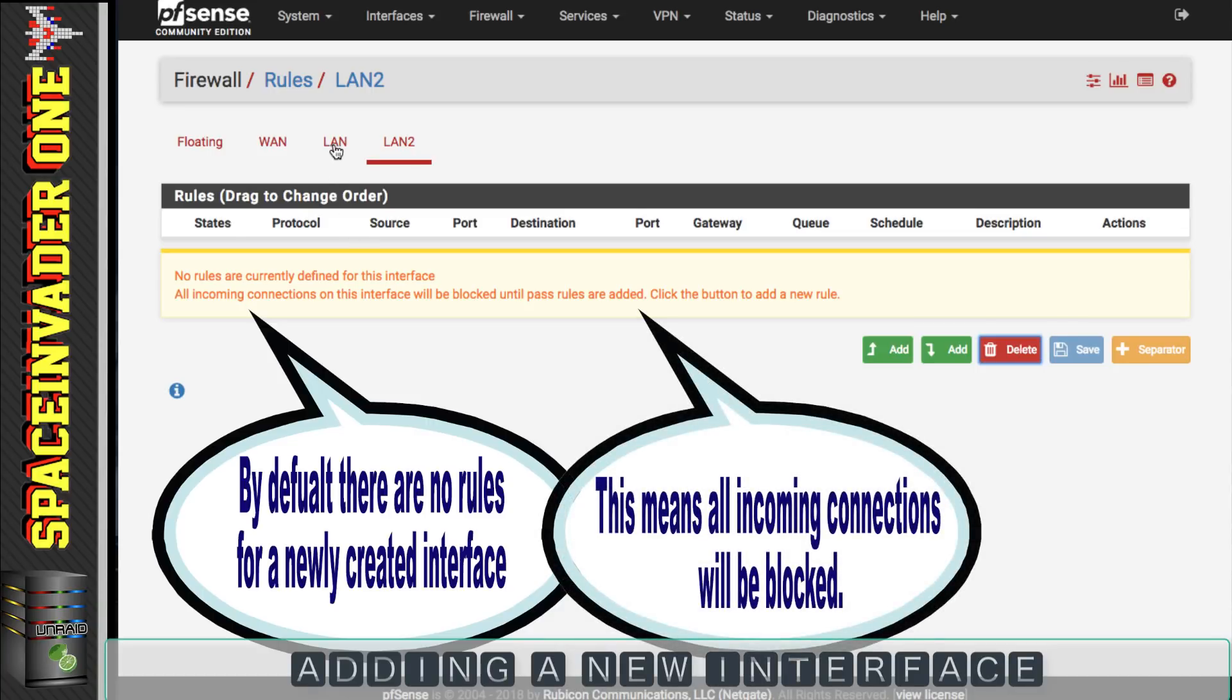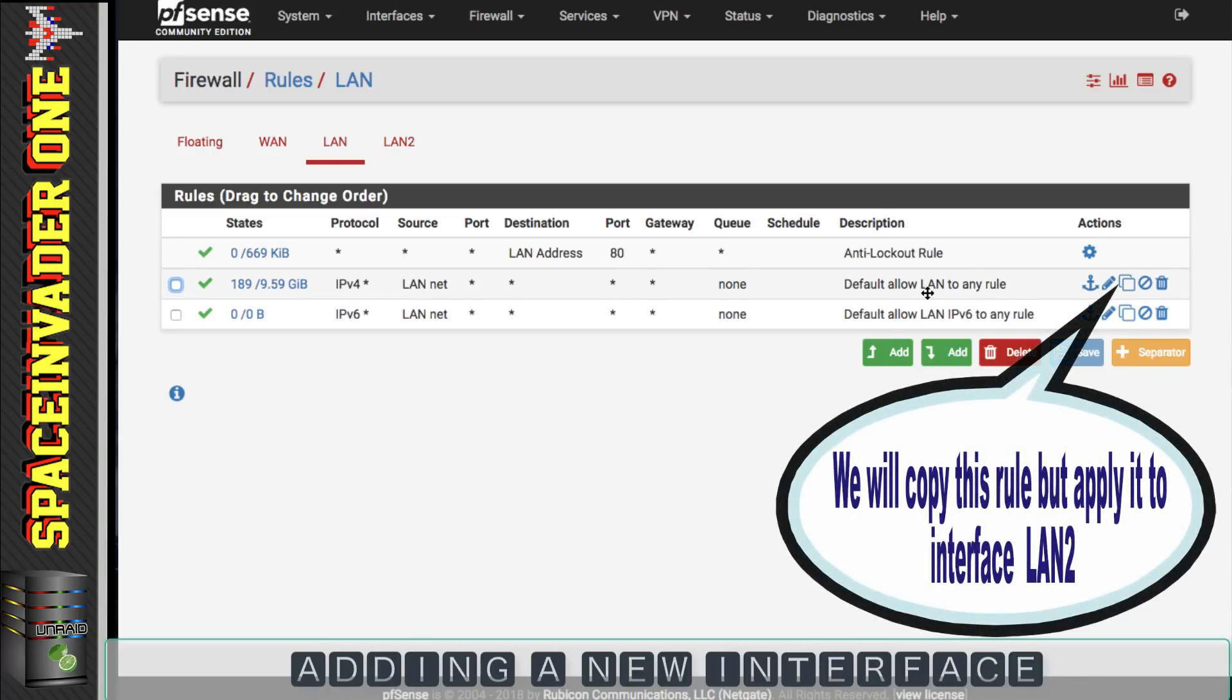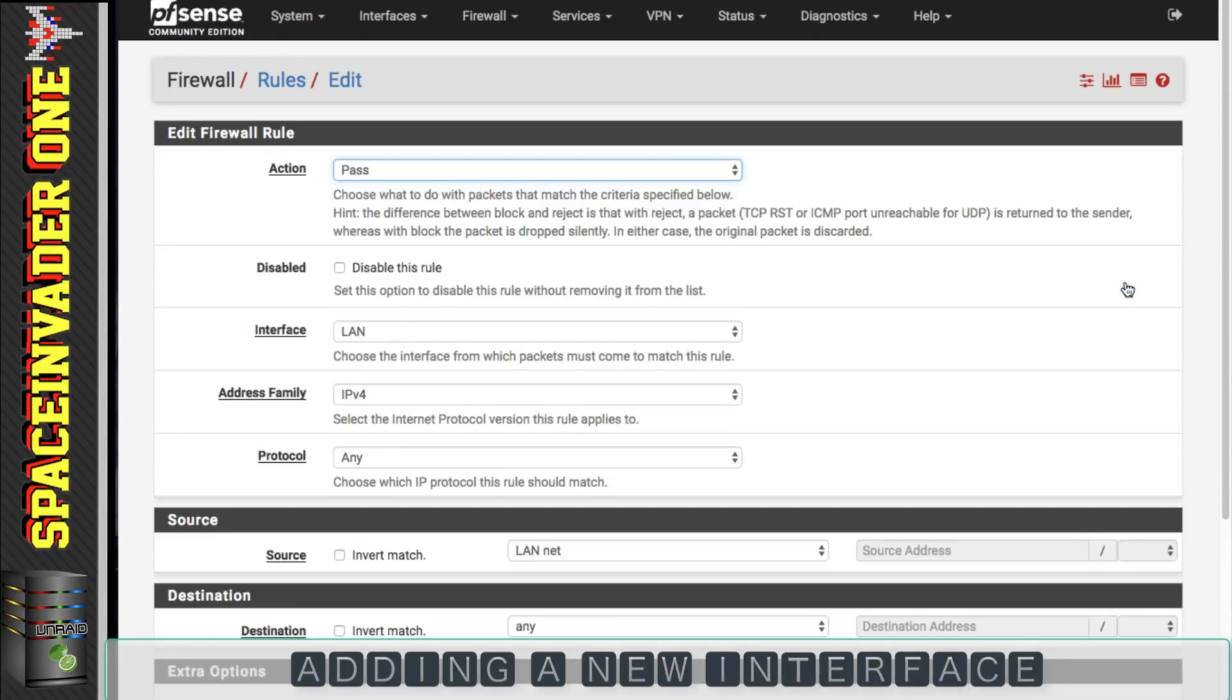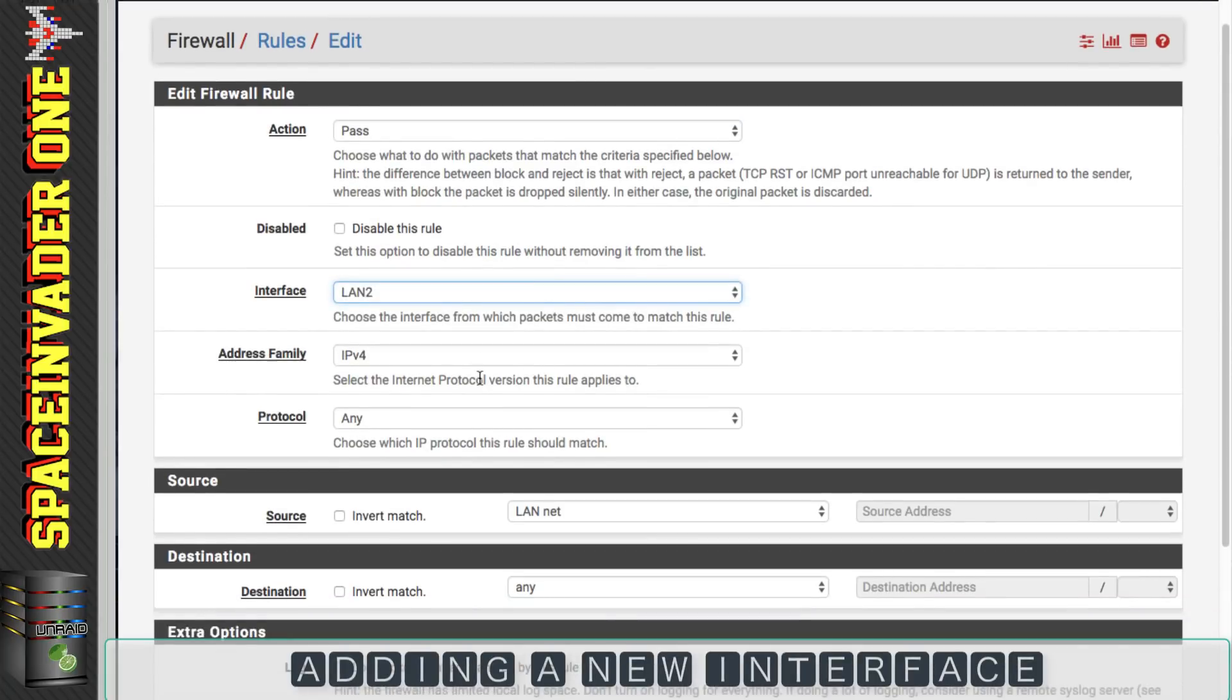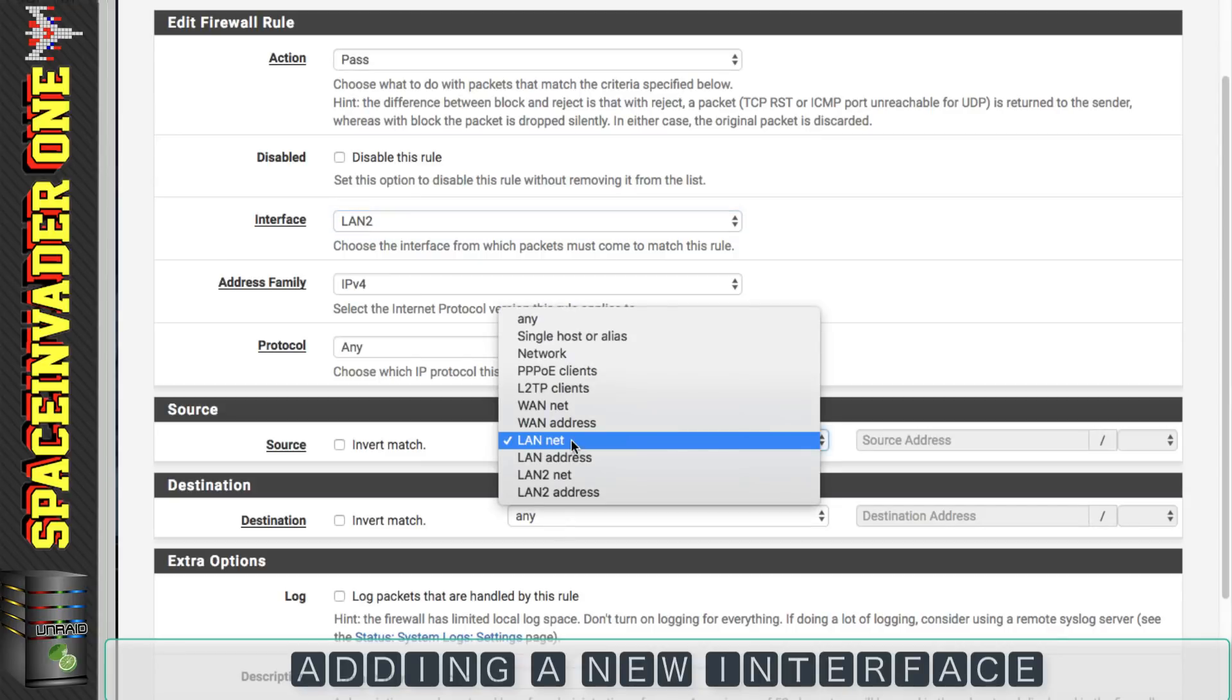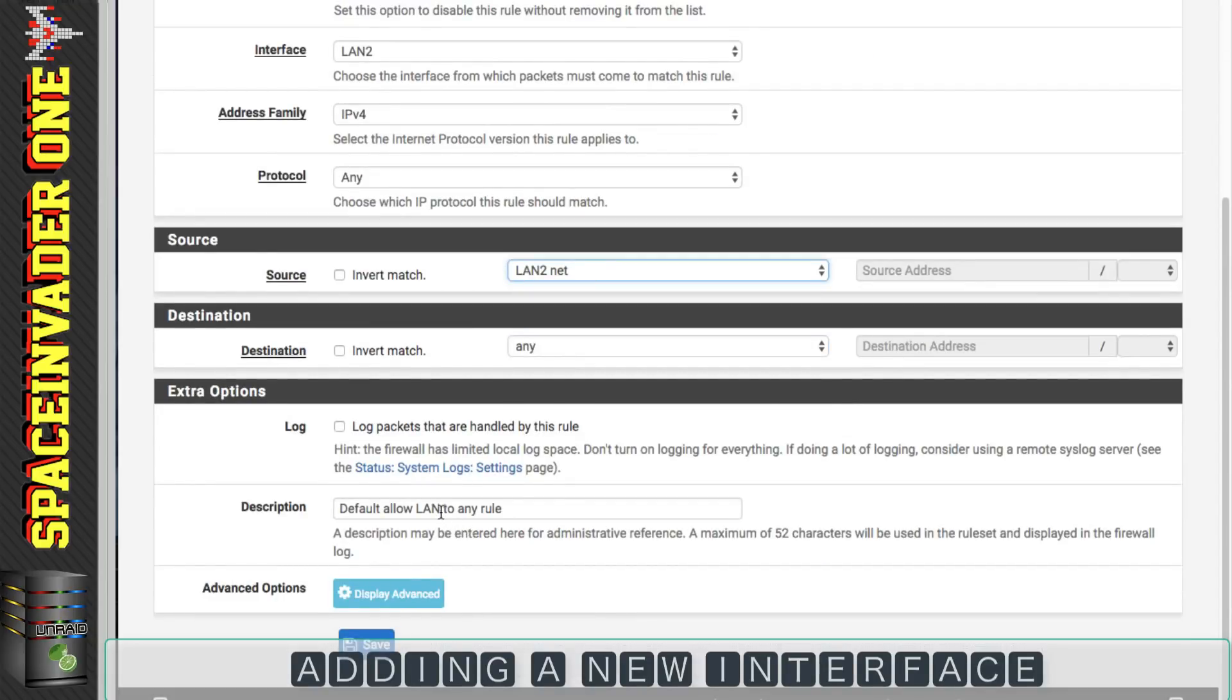So let's click onto LAN 1 here and we've got this rule here, the default rule LAN to any. This will allow traffic to flow on the interface. So what we're going to do if we go to this icon here and click onto copy, we can duplicate the same firewall rule but then assign it to the other interface. The action is passed which will allow traffic through and the interface is set for LAN so we're just going to set it for LAN 2. We're also going to change the source here from LAN net to LAN 2 net. And then description of the rule I'm going to change this to default allow LAN 2 to any rule and then click save.